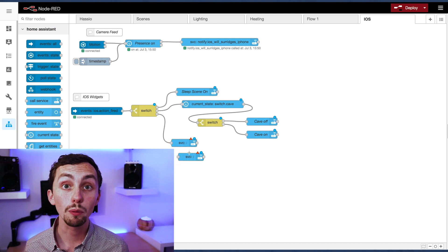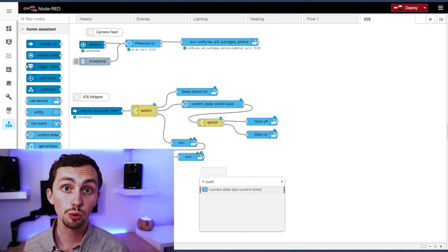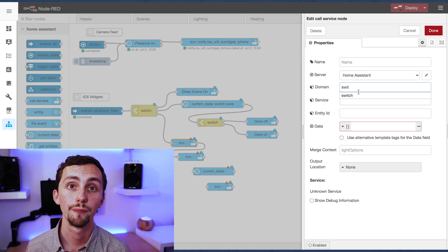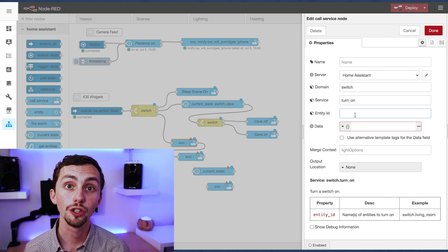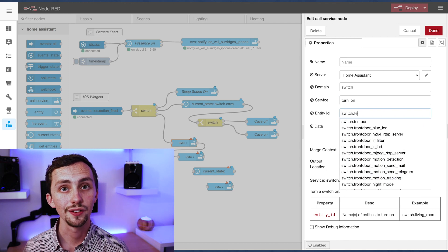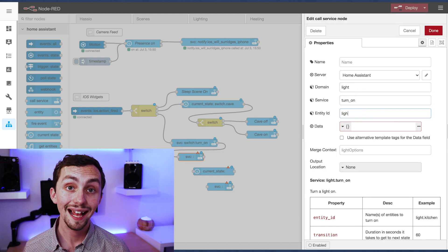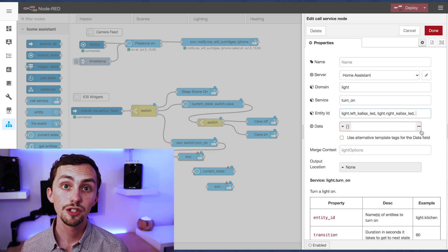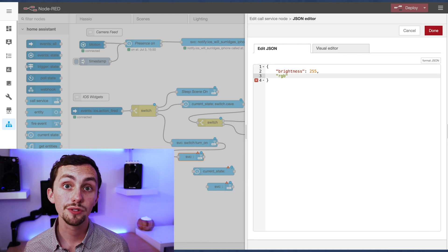From here we can then choose what we want to happen. I'm going to add a couple of call service nodes and a current state node to start off with. In my first call service node I'm going to turn on my festoon lights using the smart plug. In the second call service node I'm going to turn on some LED lighting. We're going to set the brightness to full and the RGB color to pink.